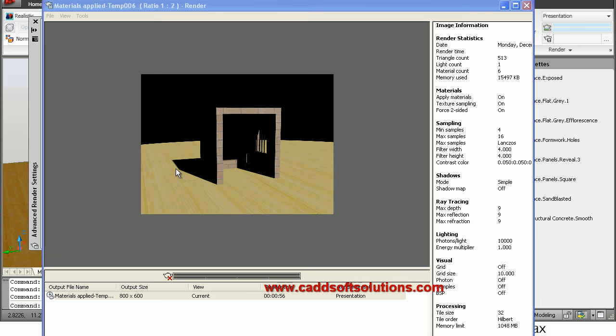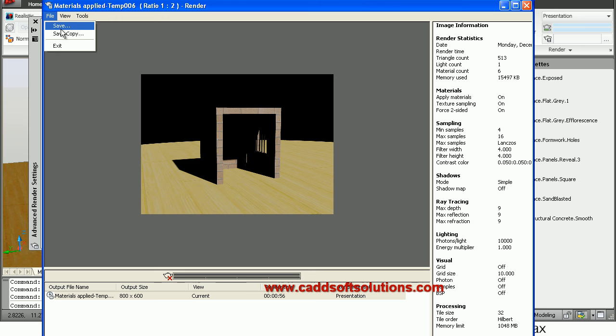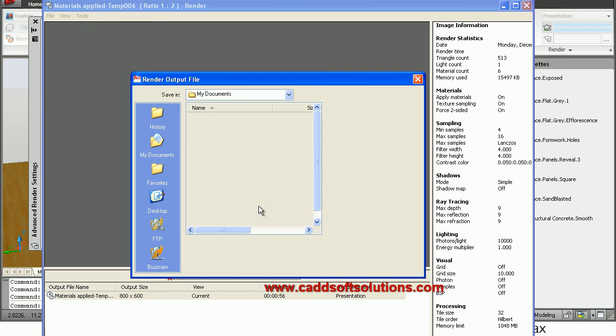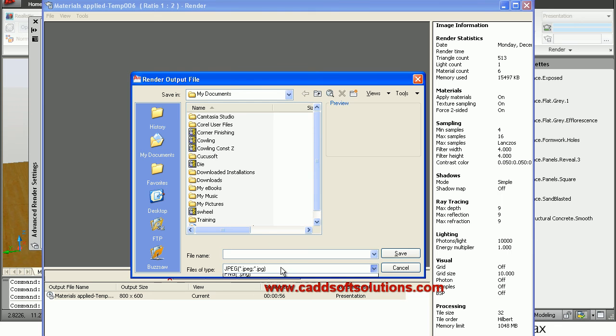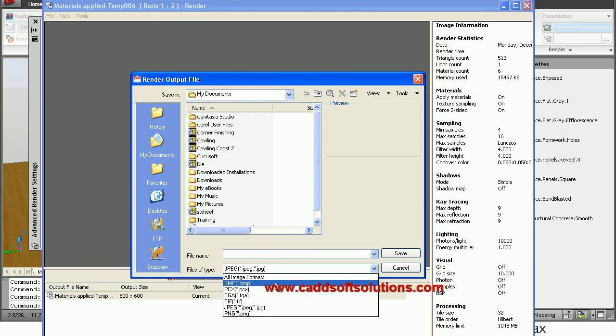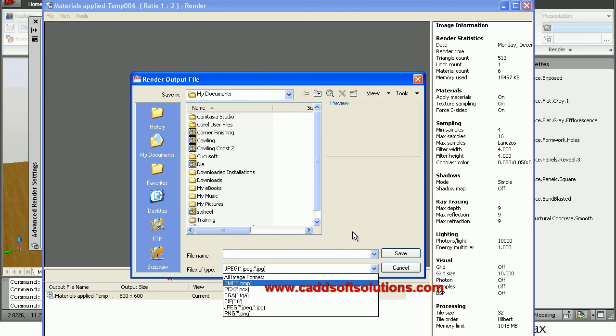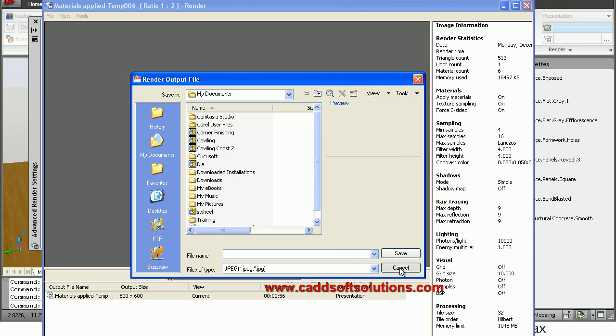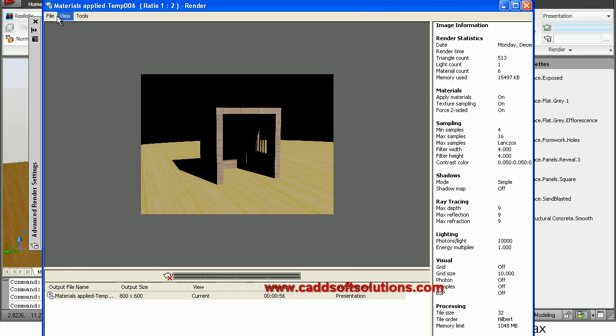So what is the benefit of this window? You can save this file in some format. Just click on File, Save, and choose your desired format. In which format you want to save, you can choose the desired format and you can save it.